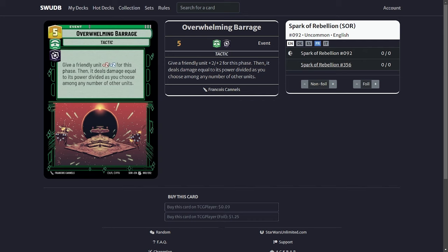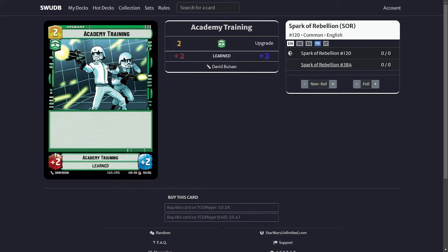Now on to my sideboard. I got two of the Academy Training. This is basically a card that gives you plus two plus two to any unit on your board. I pretty much have it in here for the Sabine matchup. It allows you to kind of boost one of your units to keep it in line with a Wing Leader play by Sabine. I like that you can also use it in space.